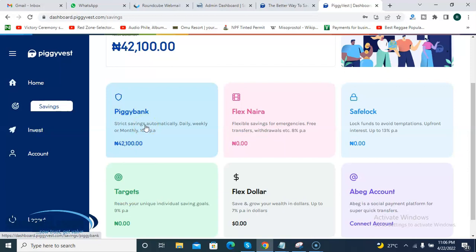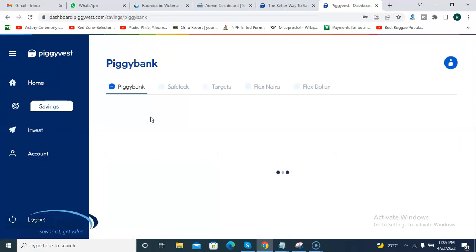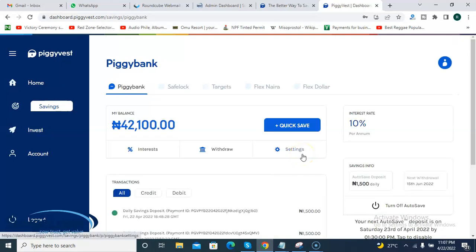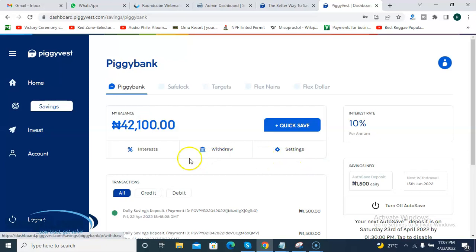One great thing about Piggyvest is that you can save money automatically — you can automate it. When you finish setting up your account, you'll be adding your debit card — your bank ATM card. You can then set Piggyvest to automatically deduct a particular amount every day from your bank account, which will be deposited to your Piggyvest Piggybank wallet.